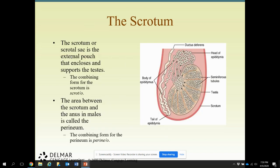The scrotum, or scrotal sac, is the external pouch that encloses and supports the testes — it's there to protect the testicles. The area between the scrotum and the anus in males is called the perineum. Sometimes we have to make an incision there if they have a blocked urethra.